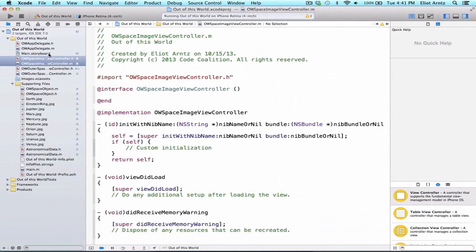And again, to harken back to MVC, our model in this case would be the OWSpaceObject that we want to display to the user.